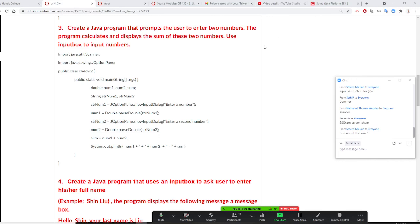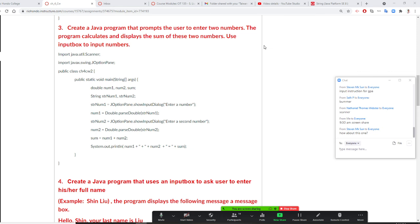All right, so Professor Liu is going to show you how to do number three, create a Java program, prompt the user to enter two numbers. But these two numbers will be entered through an input box. So it's a window app application you enter from the input box.